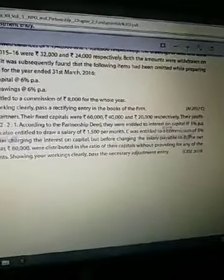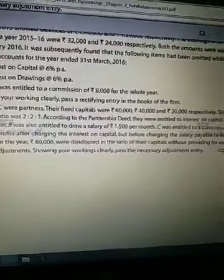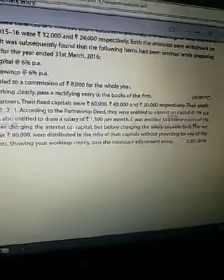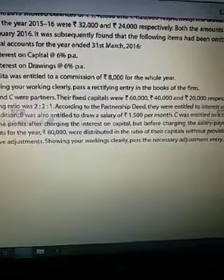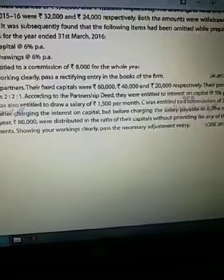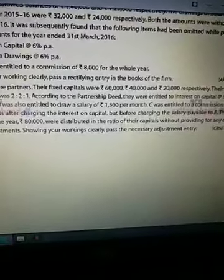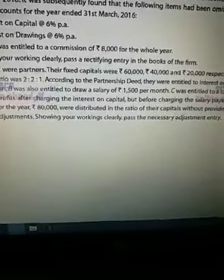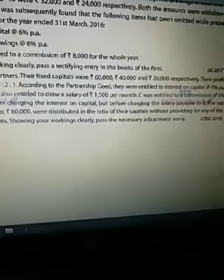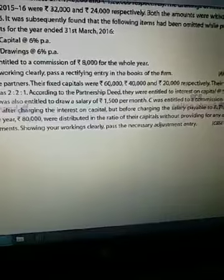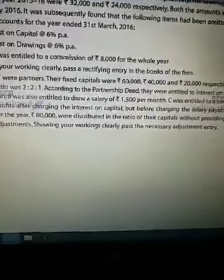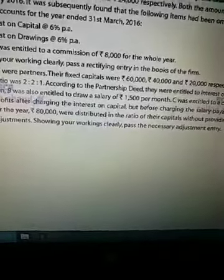A, B aur C 3 partners hain. Unki capital 60,000, 40,000 aur 20,000 hai, aur unka profit sharing ratio 2:2:1 hai. Partnership deed ke according, interest on capital pe 5% unko interest milega. Iske alawa B ko 1,500 per month ki salary milegi. Aur C ko commission milega — 5% on the profits after charging interest on capital, lekin salary ko charge karne se pehle. Salary already di nahi hui hai, toh 80,000 rupees jo hain woh salary charge karne se pehle ka profit ho gaya — aap ko sirf interest on capital minus karna hai, jo aayega uska 5% nikalna hai. Profits 80,000 ko capital ke ratio mein baat diya gaya tha, jabki 2:2:1 ke ratio mein baatna chahiye tha. Capital ratio 60,000:40,000:20,000 se 3:2:1 banta hai. Toh aap ko workings clearly show karke adjustment entry pass karni hai.